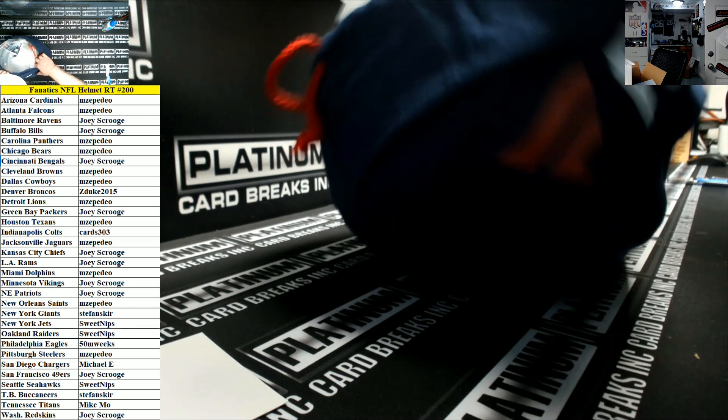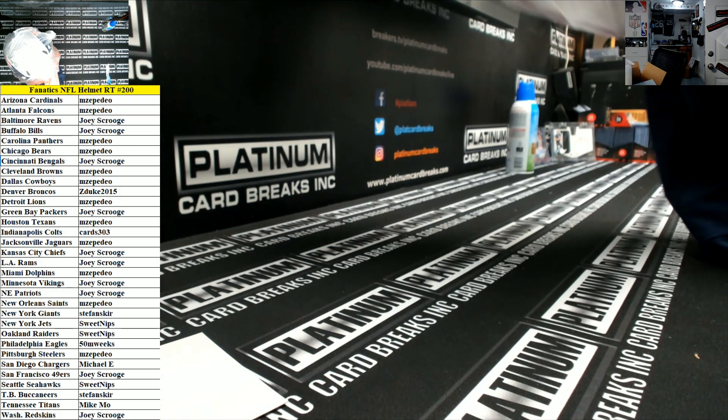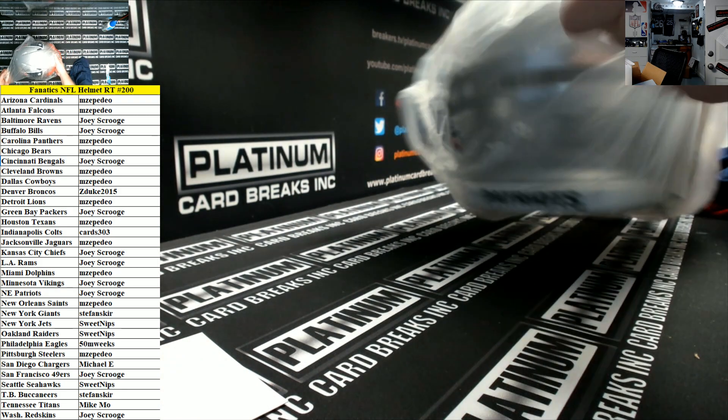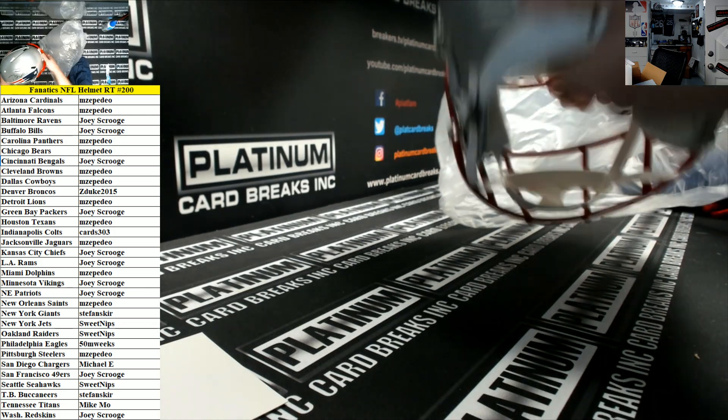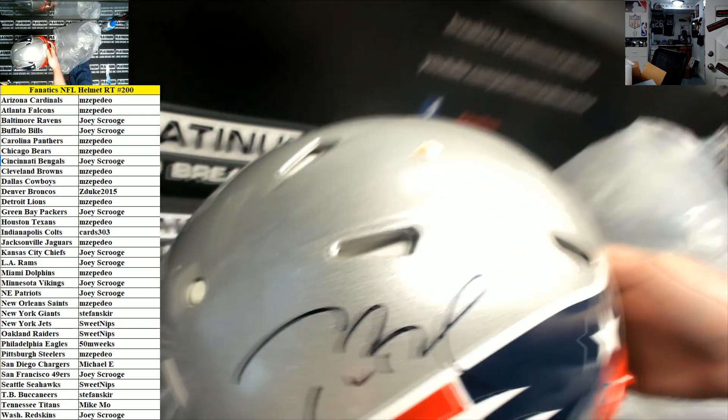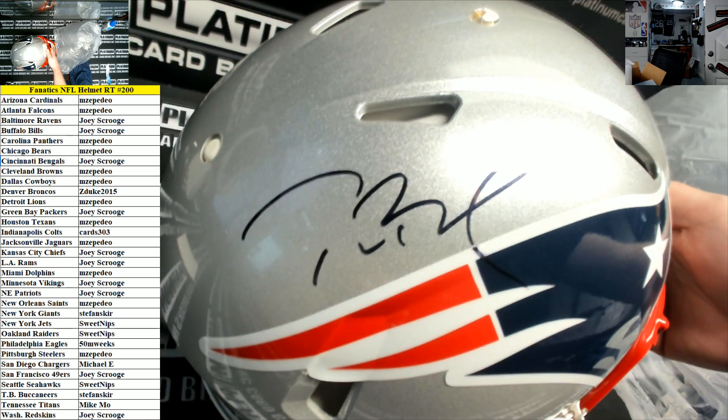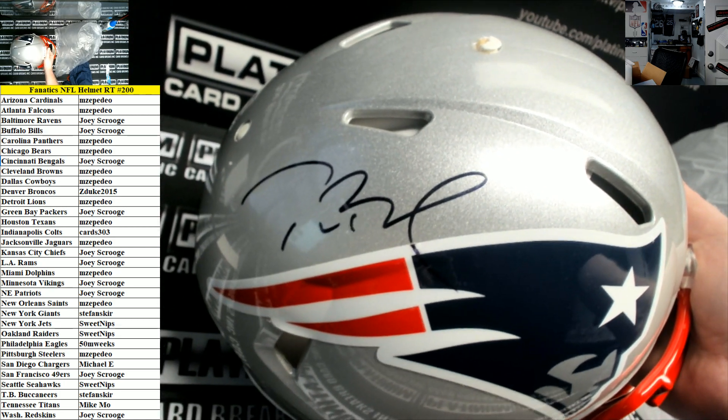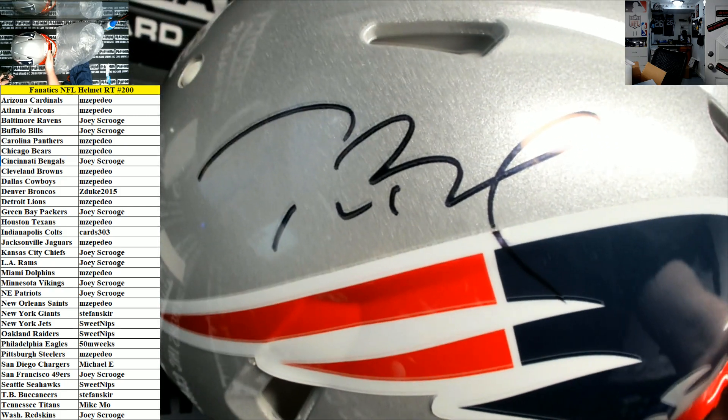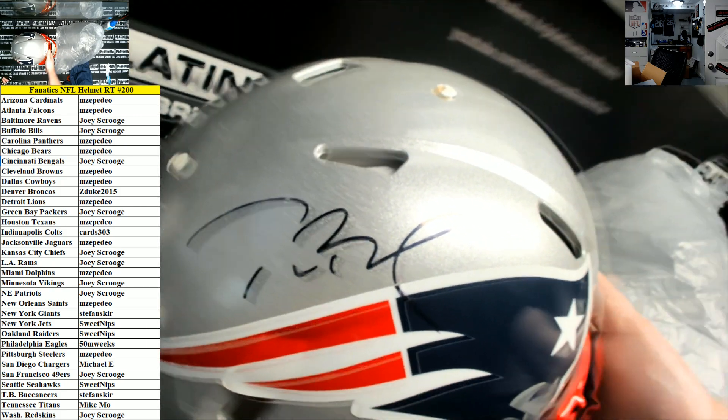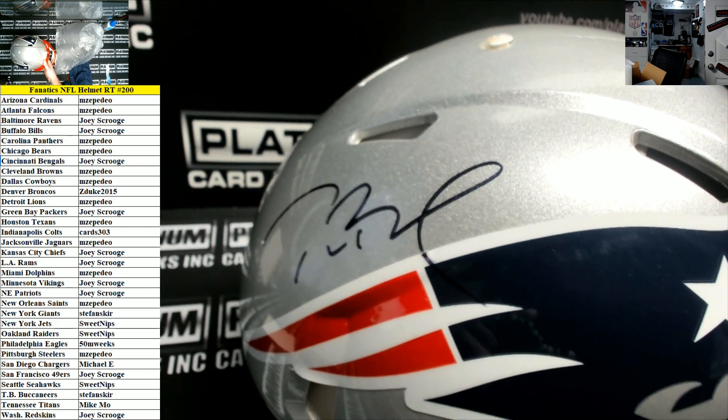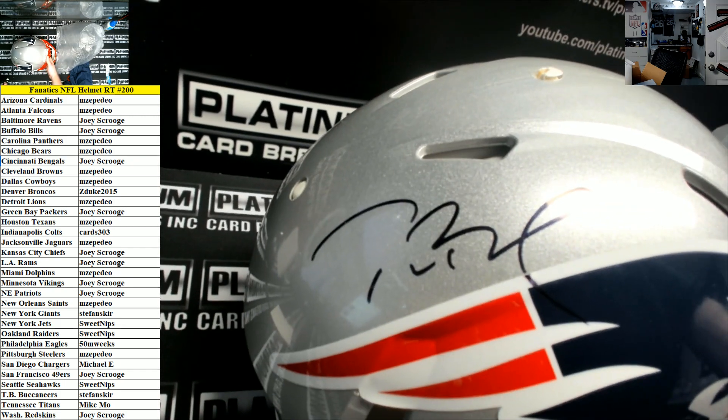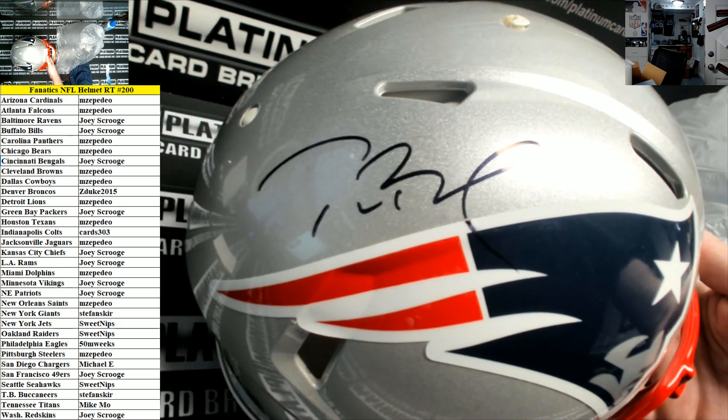Oh boy, speed authentic helmet of Tom Brady. Damn. Tom Brady Patriots, Joey Scrooge.